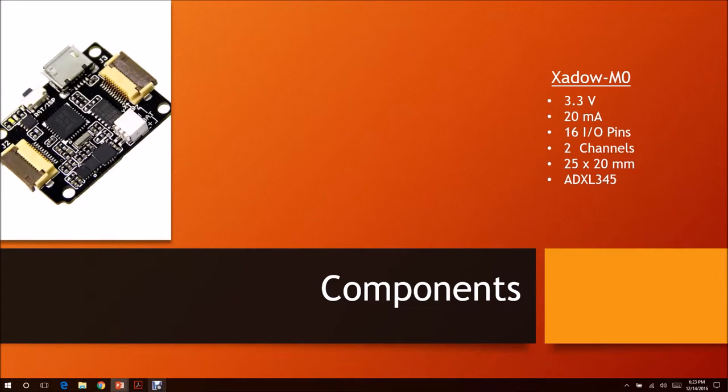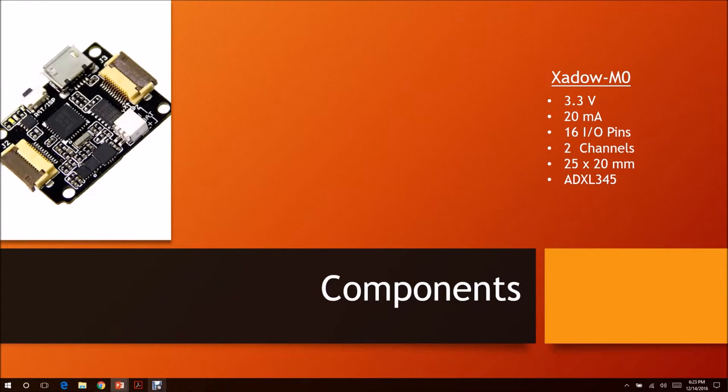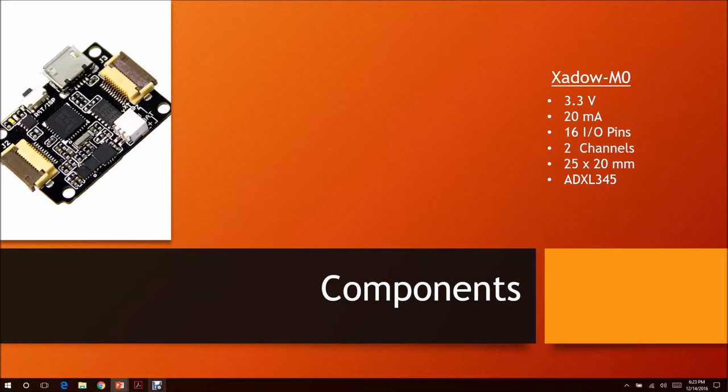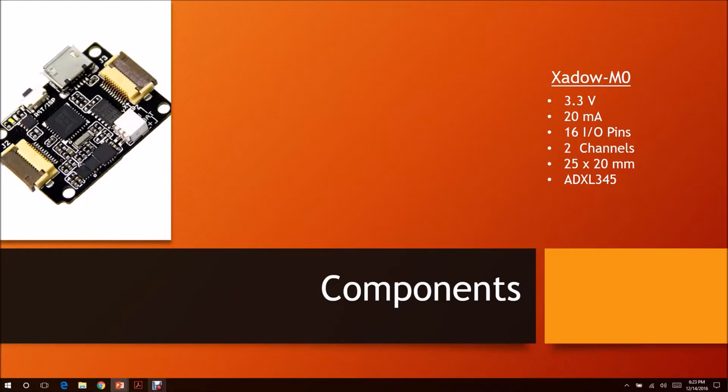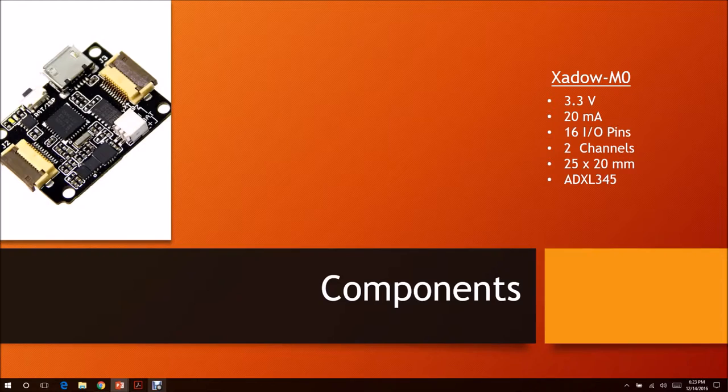Our microcontroller is a development board. This is just for prototype purposes. It consists of 3.3 volts, 20mA, 16 I/O pins, 2 channels, and the size is 25x20mm. The accelerometer is the ADXL345.